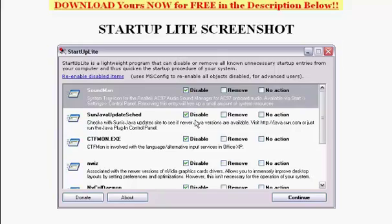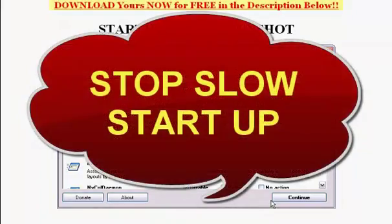After you're done making your decision on each program, you click Continue, and that's it. The next time you start up your computer, these programs will take effect.